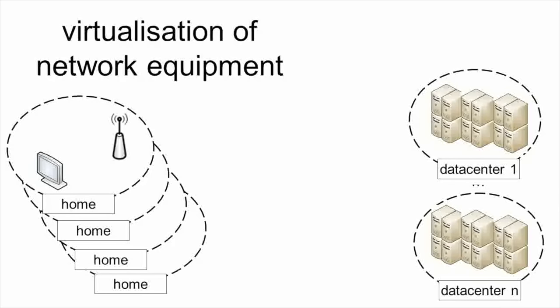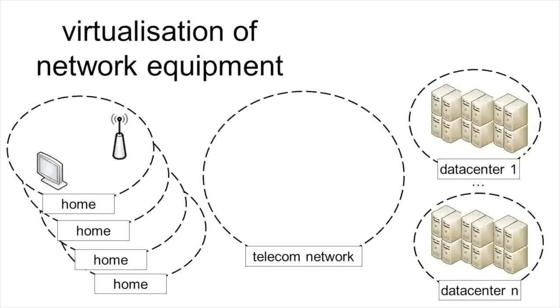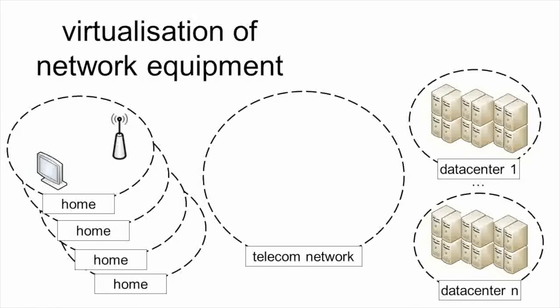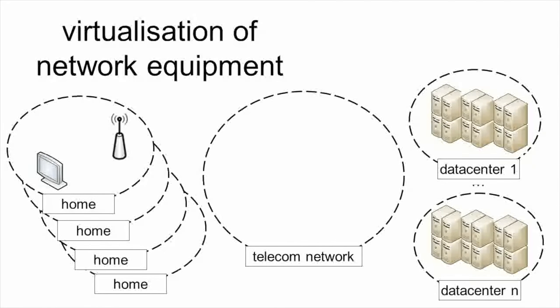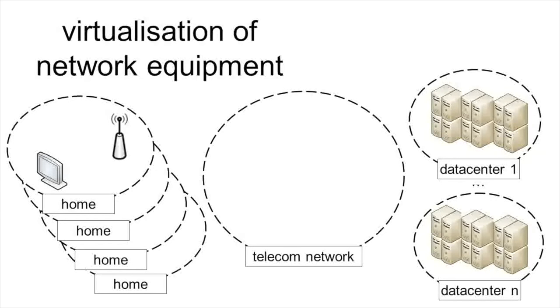These homes are connected to a telecommunication network, and inside these telecommunication networks, there are also thousands of network functions.